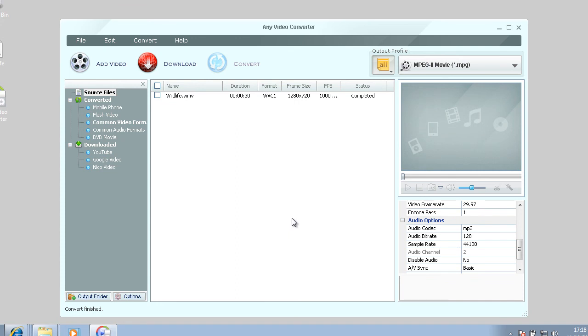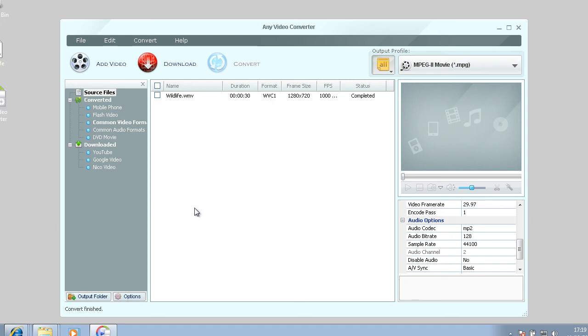So I hope you enjoyed this video and learned a bit more about Any Video Converter. It's a free program, like I said. And it does a good job converting it quickly. And I hope you enjoyed this video and I'll see you later in another video. Thanks.